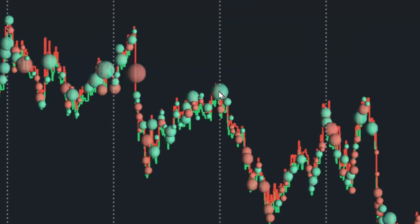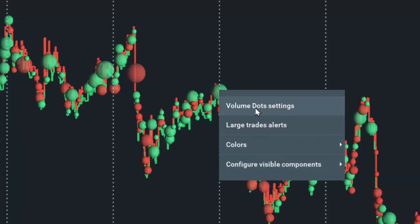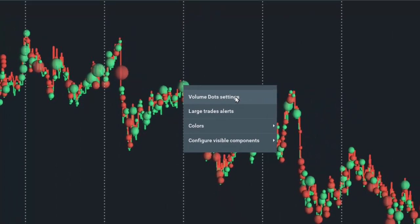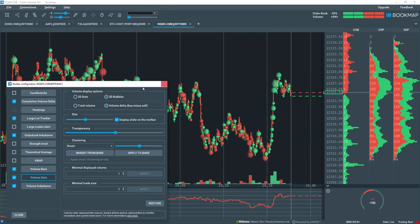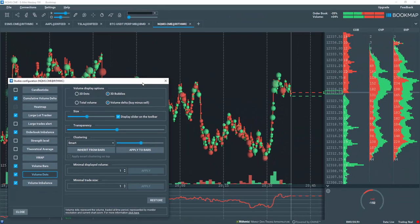Right click on the dot to display the volume dot options. Let's select volume dot settings. It opens the volume dot settings in the studies configuration tool.